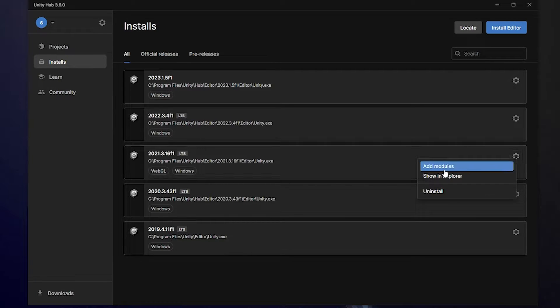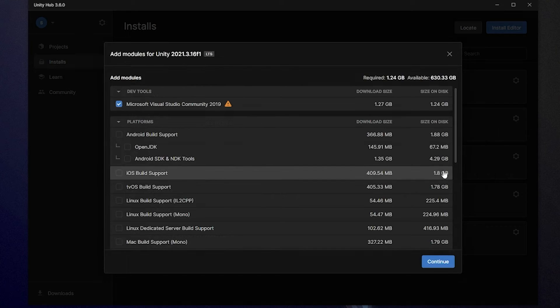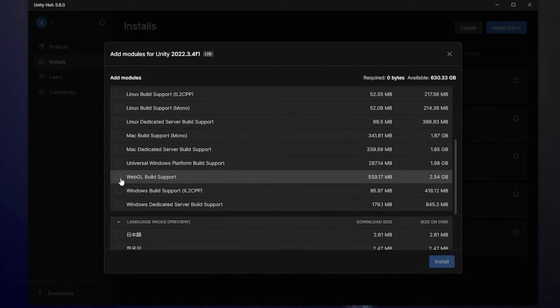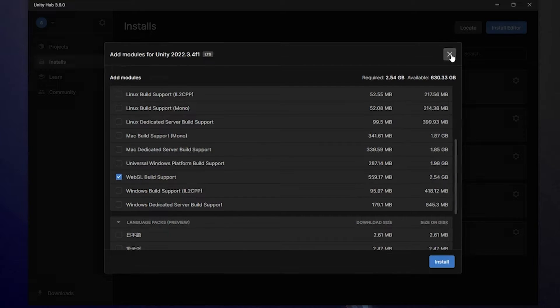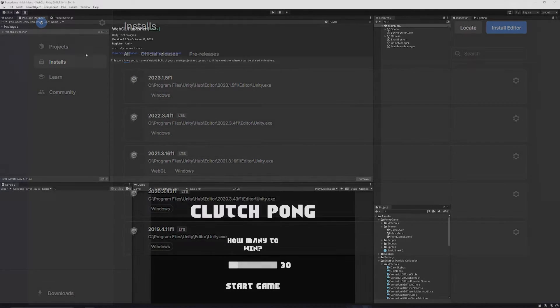Press the little cog next to it and click Add Modules. You can just click to add the WebGL build support by clicking the little box and clicking Install, and it will install and do it for you.